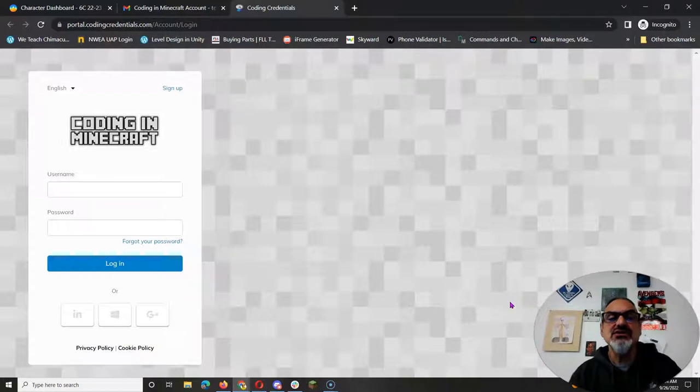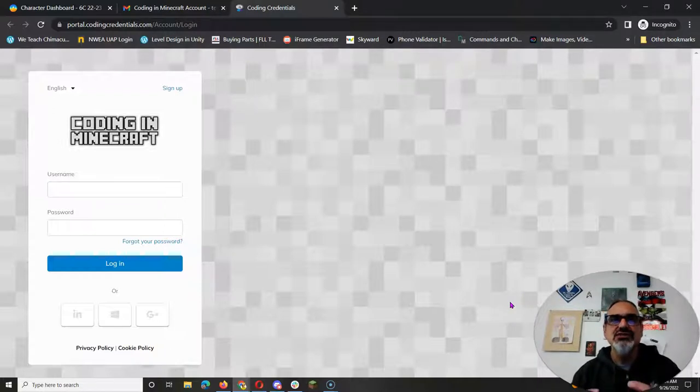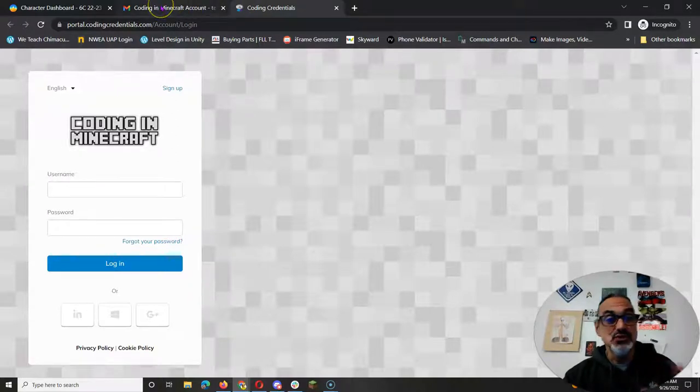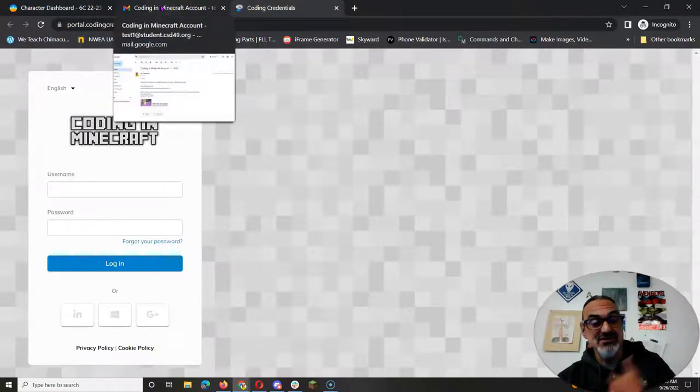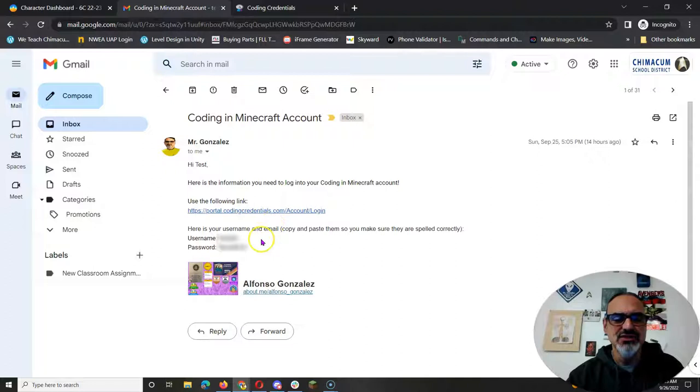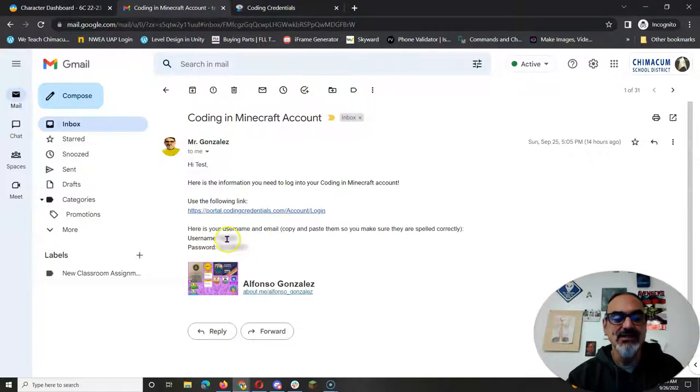Now the introductory and intermediate course are using the block-based coding. So in order to get to the Python you're going to have to get through both the intermediate and the intro.